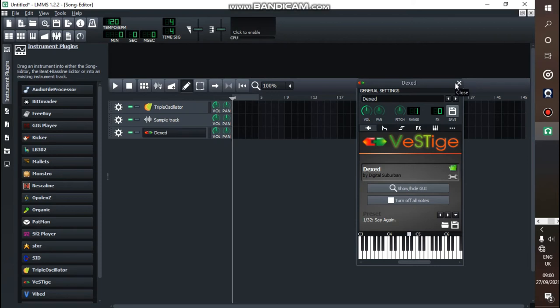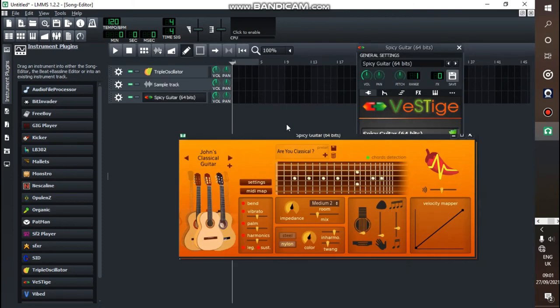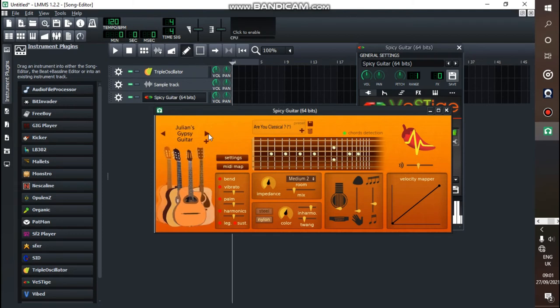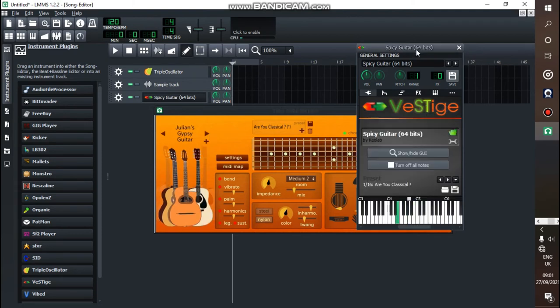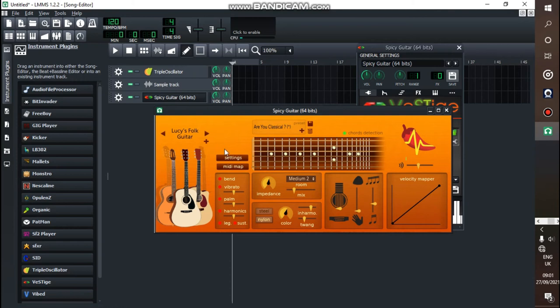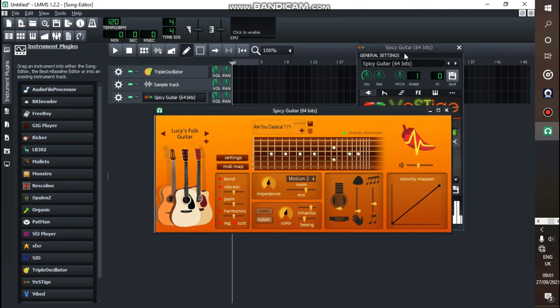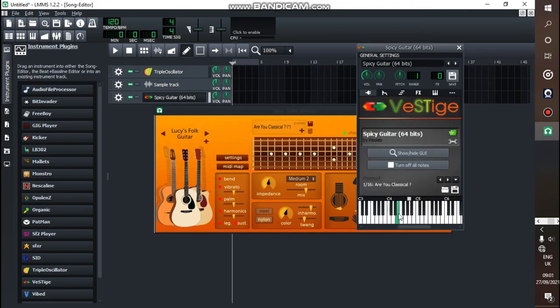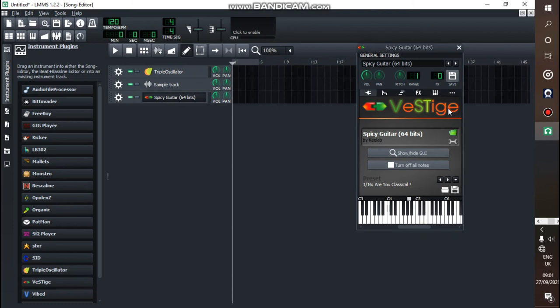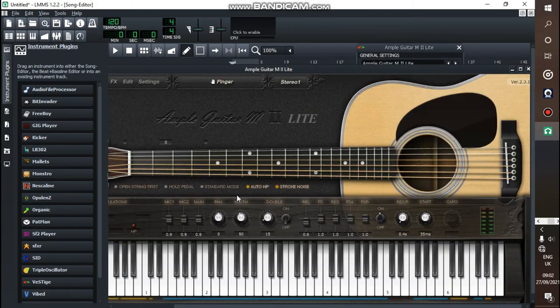Number three, I do have this one: Spicy Guitar. Most people don't know it. It's one of the most underrated plugins out there, but it's a solid one. You can change here, lots of different kind of guitars around. You can change and twist around the impedance, whatever. Try it out for yourself and see what works for you. That's Spicy Guitar for you.